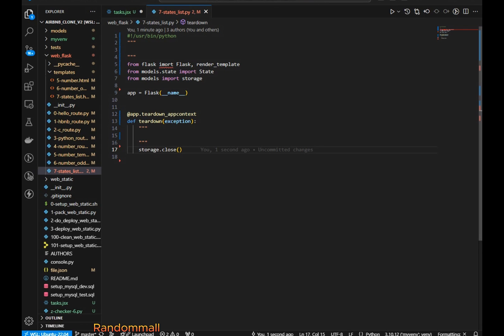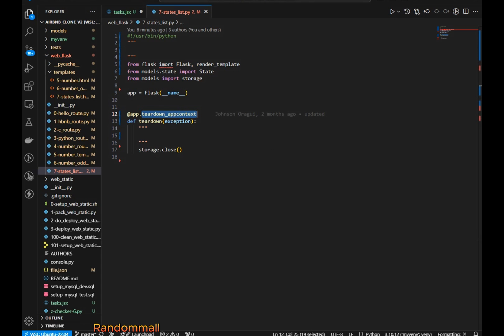In a Flask app we have a teardown_appcontext decorator. This decorator is used to decorate any function or method that we want to execute when the application context is torn down. In our case it is for managing the database session for each request. Since our app opens the database session at every request, it is crucial to close it at the end of the request so the next request gets a fresh session and we avoid connection leaks. If the app keeps getting multiple requests without closing connections it can quickly run out of available connections, which would cause database errors and downtime.